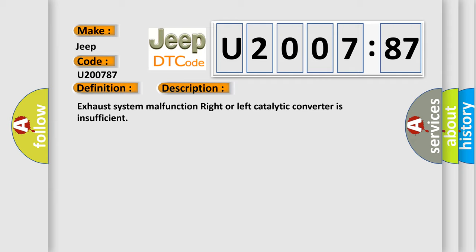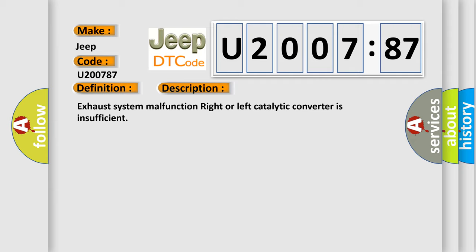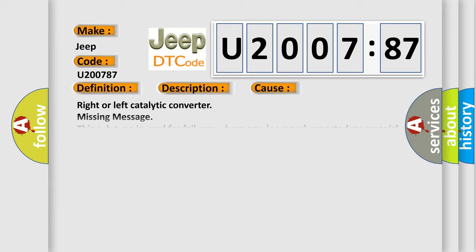This diagnostic error occurs most often in these cases: right or left catalytic converter missing message. This subtype is used for failures where one or more expected messages is not received, e.g., periodic transmission where the repetition time is too high, or message not received as a result of unforeseen reset events of the concerning component, e.g., engine control unit communicating with ABS.